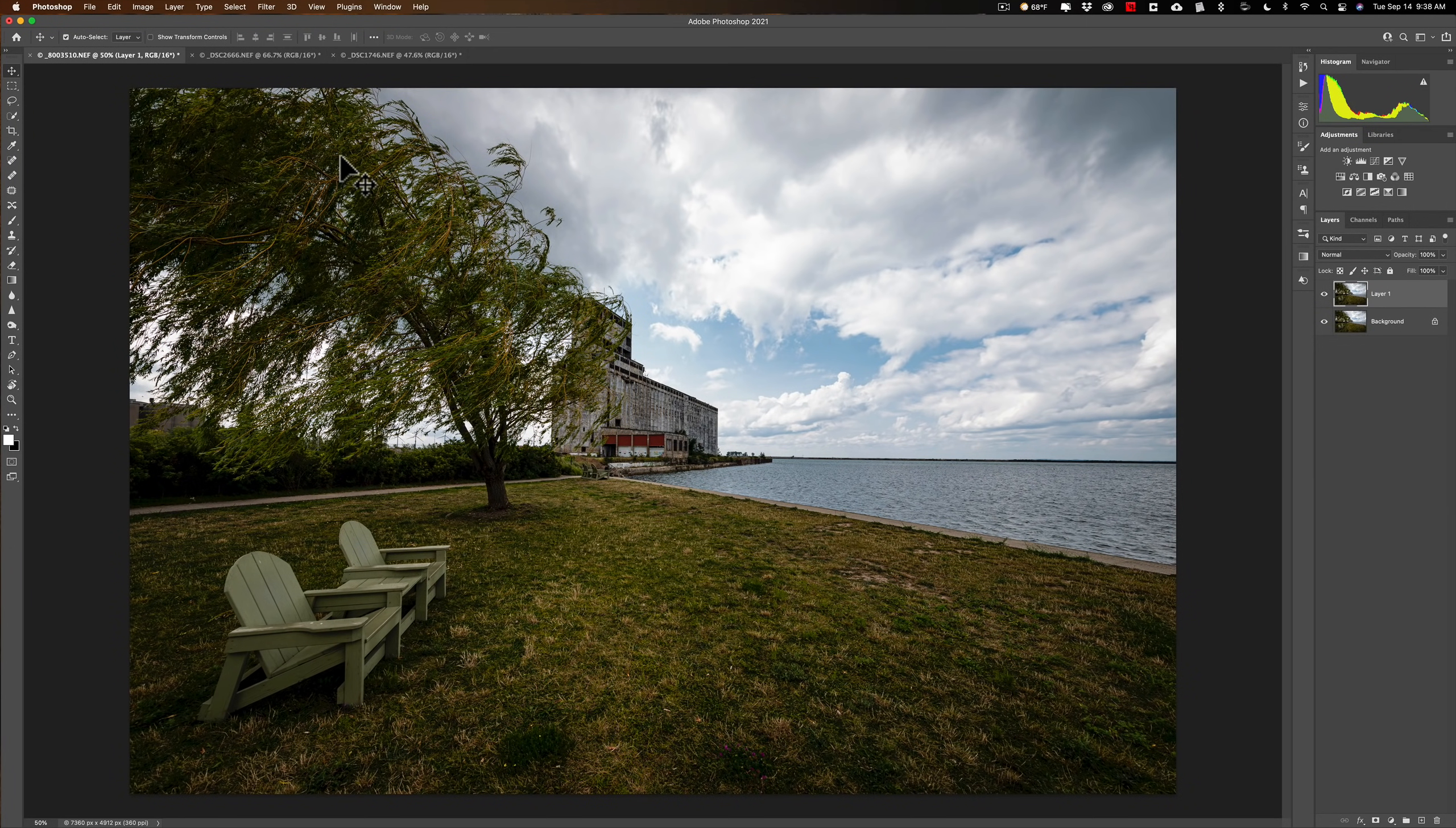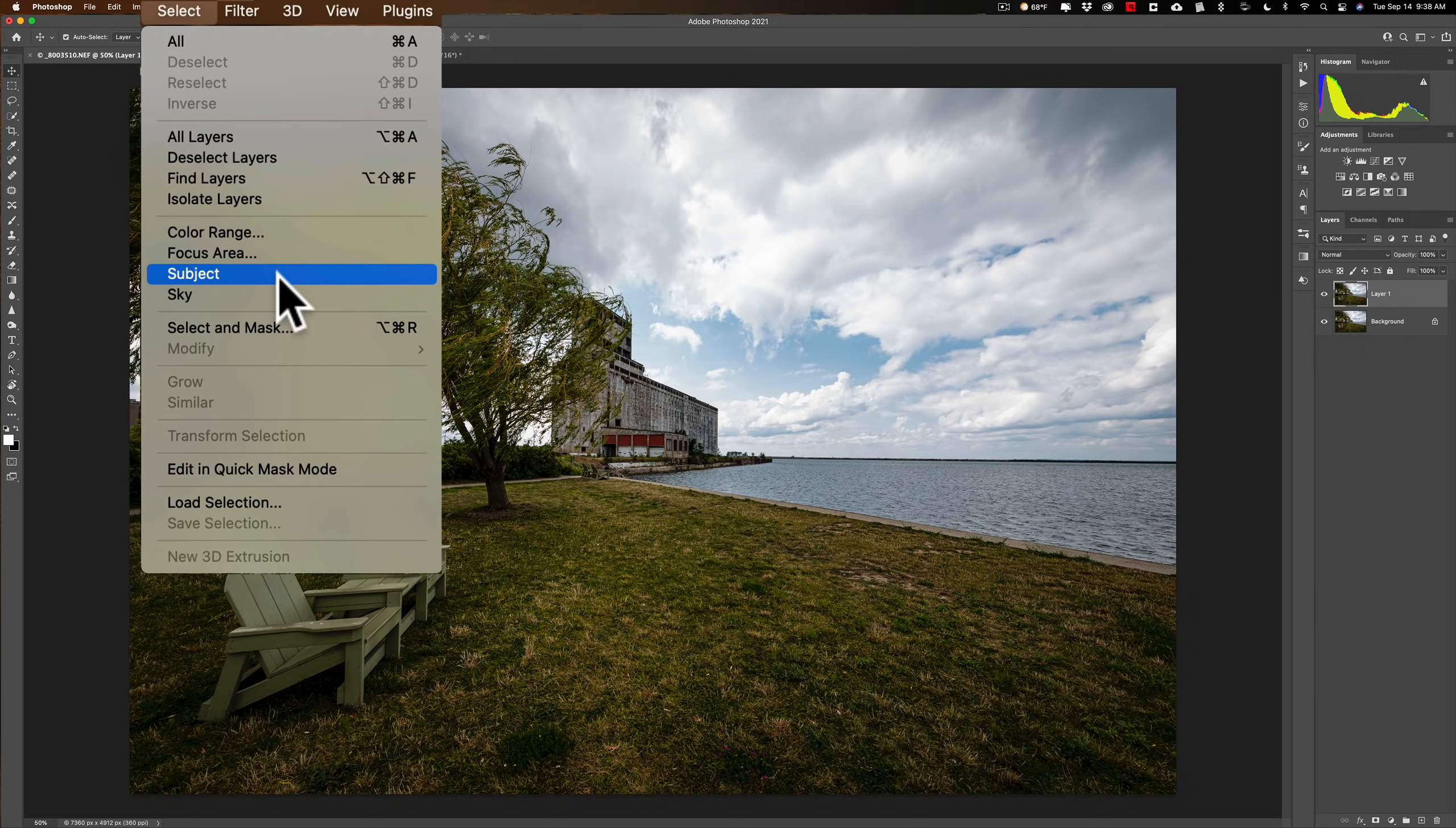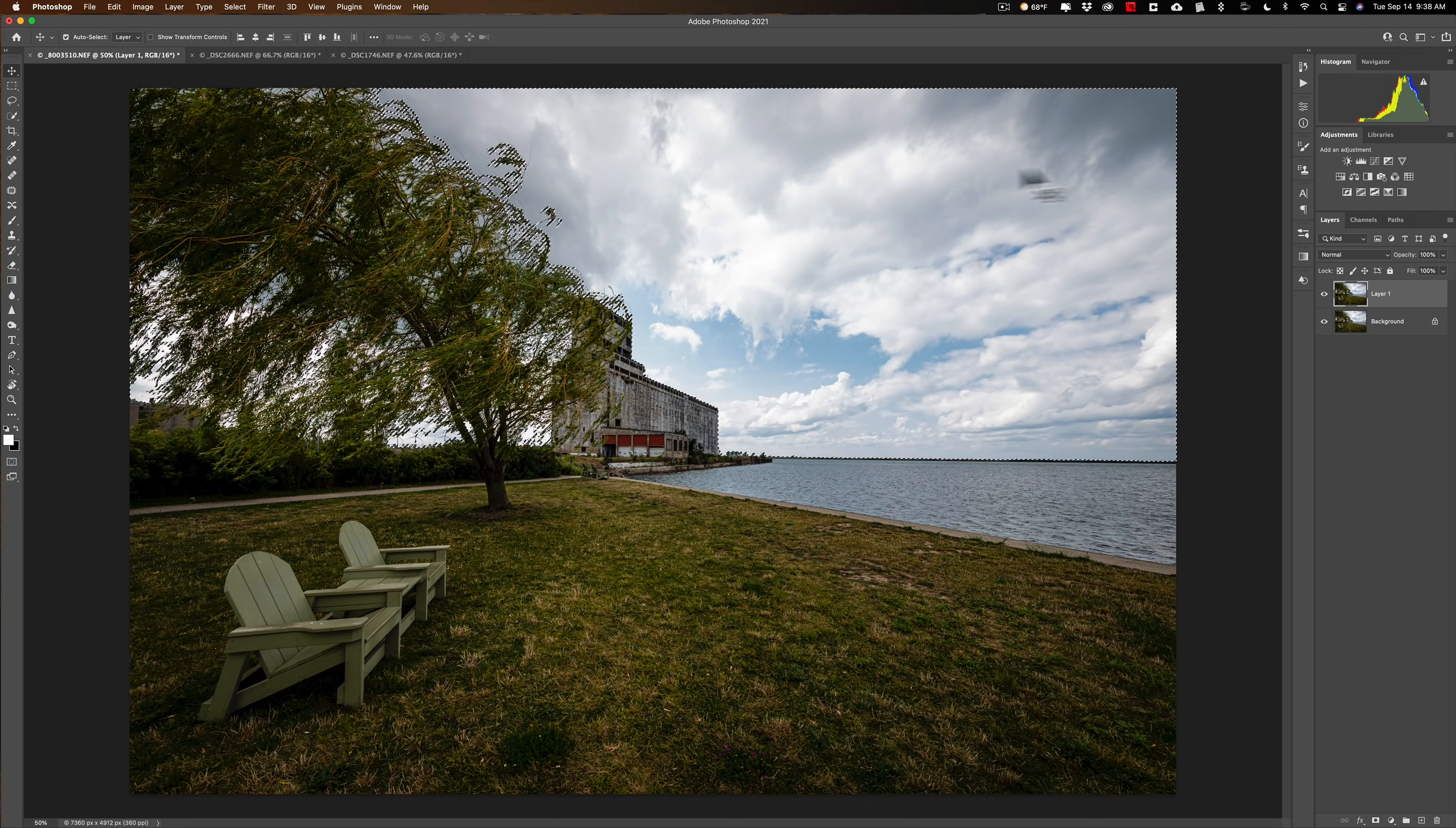Now, we're going to go and select the sky. We're going to go up to Select and down to Sky. Photoshop will find the sky and select it. You can see the marching ants going around the sky and in through the tree.